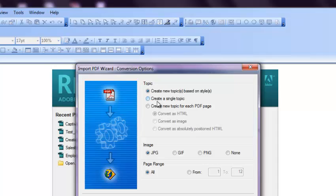Here, the PDF will be converted to RoboHelp, so there are three different options given by RoboHelp. One is creating a new topic based on the styles of the PDF. So if you know these styles which are used in the PDF, you can use that, or you can use the second option, but I would rather use the third option.